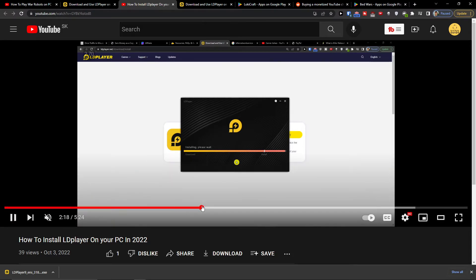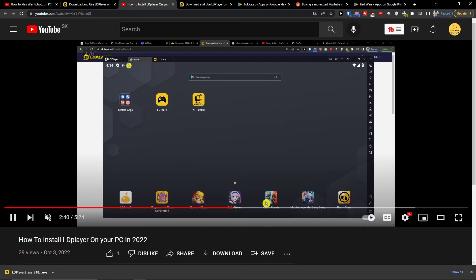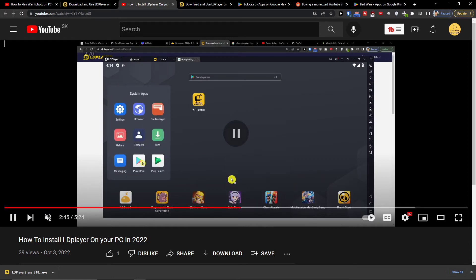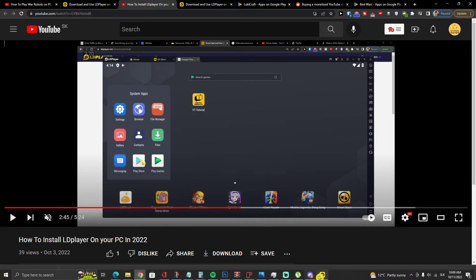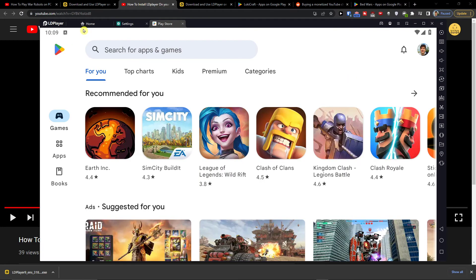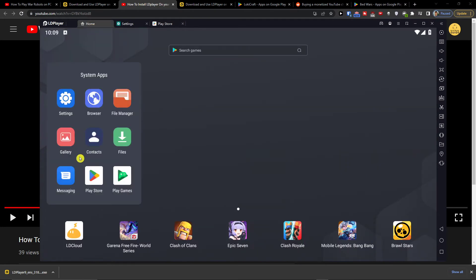Now when you have it installed, you want to click system applications and next to the message you're going to have Play Store. So click Play Store.